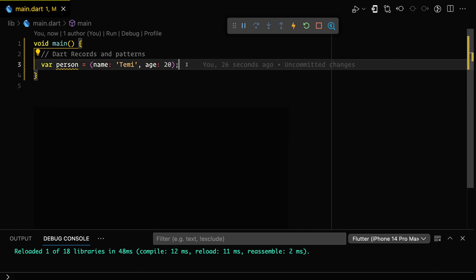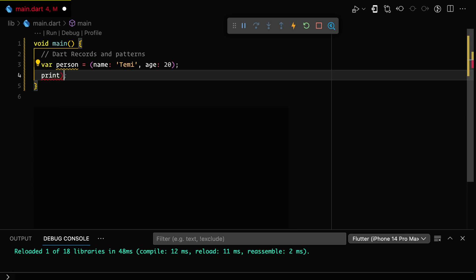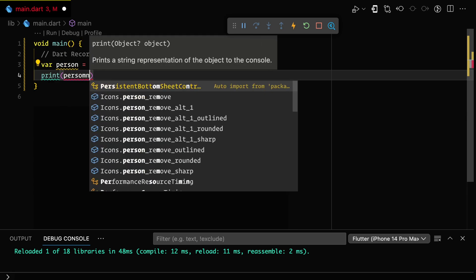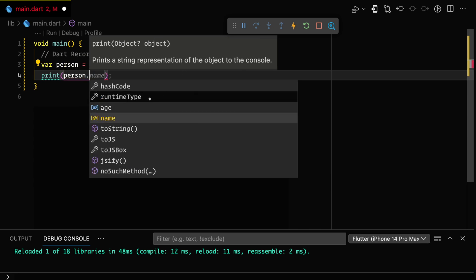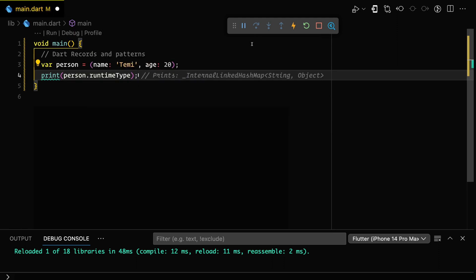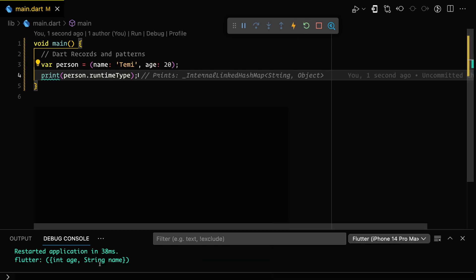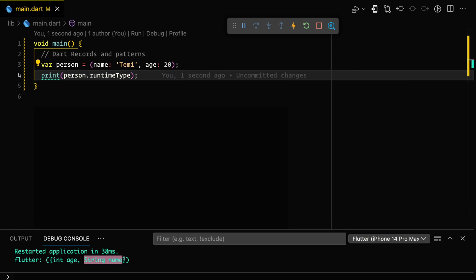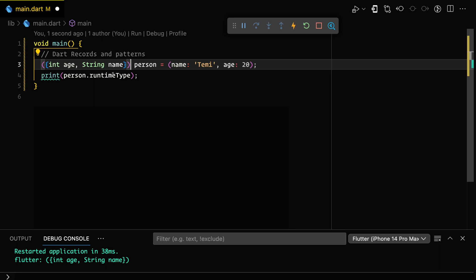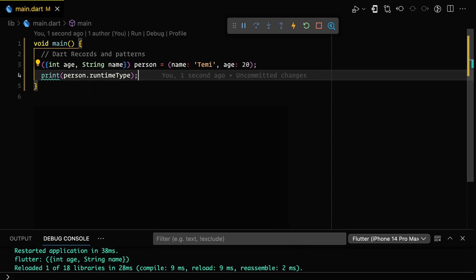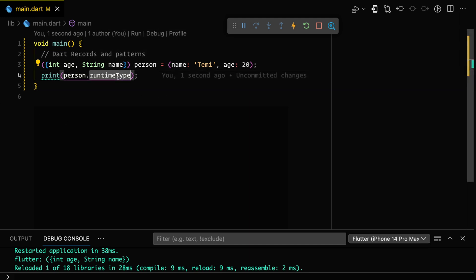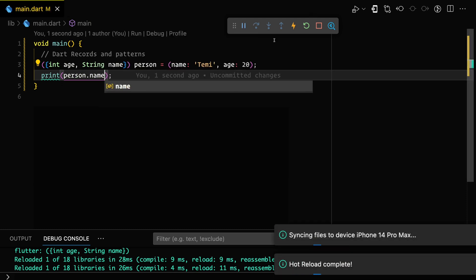We can do print, open parenthesis, person dot name — you can see that we have access to the name and access to the age. When you print the runtime type it prints the age as int and name as string. We can also explicitly declare the type, and then if we do person dot name we'll be able to print Timmy.